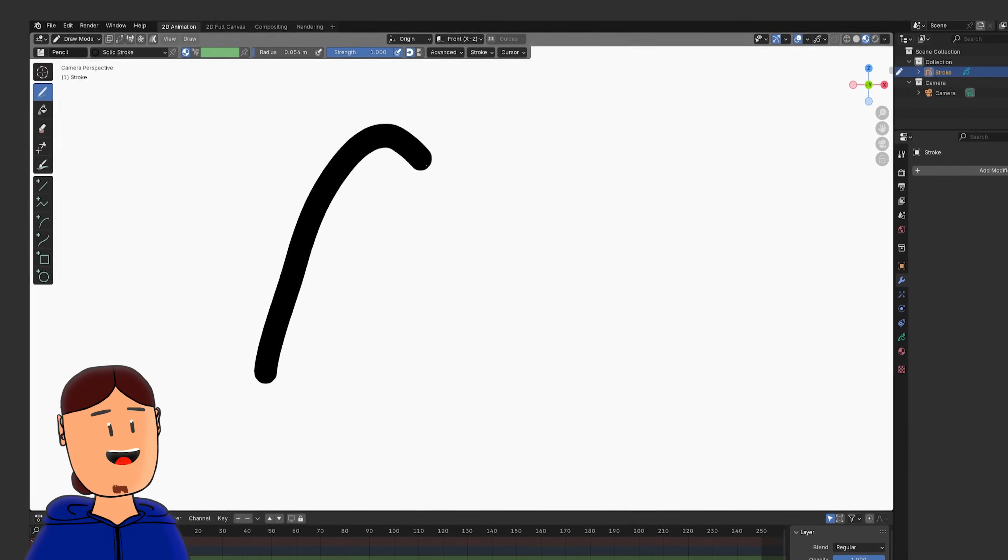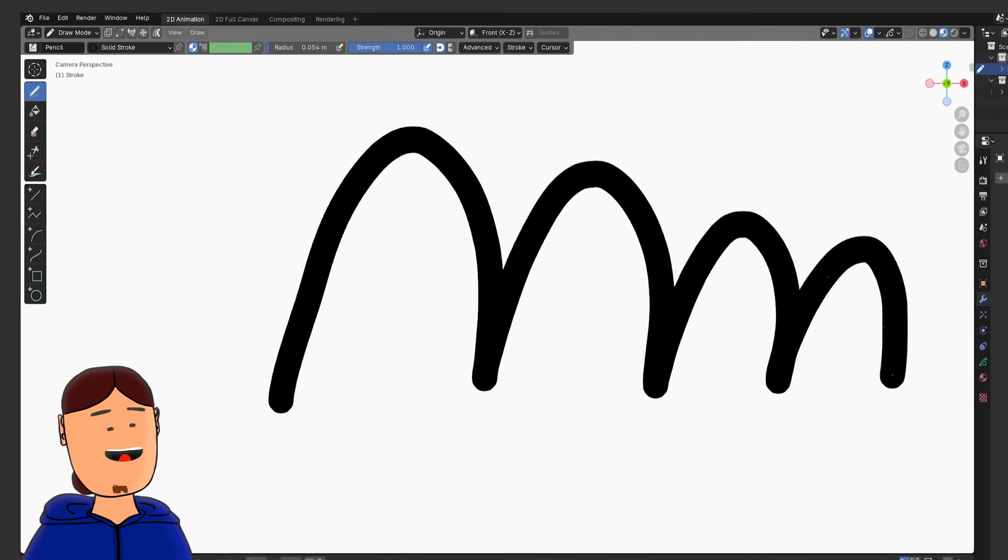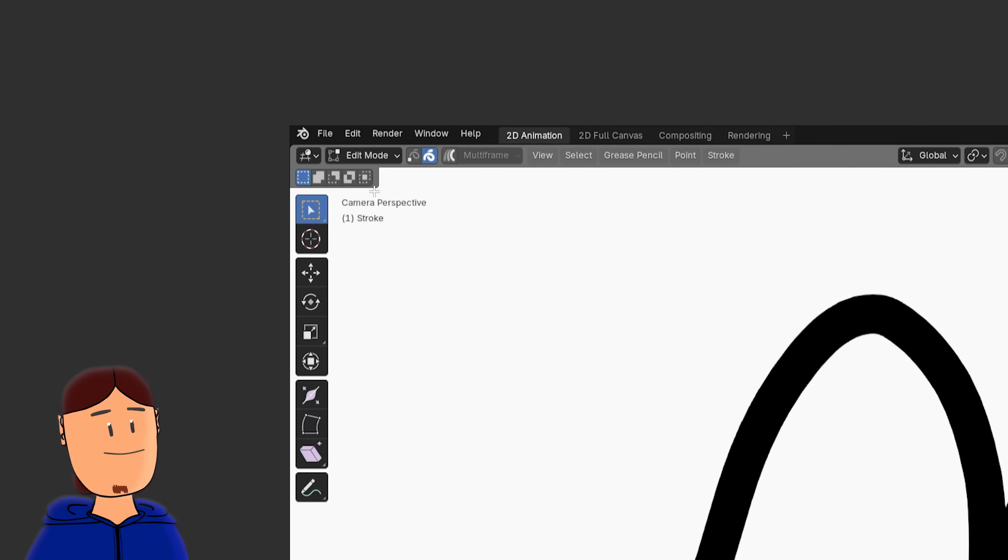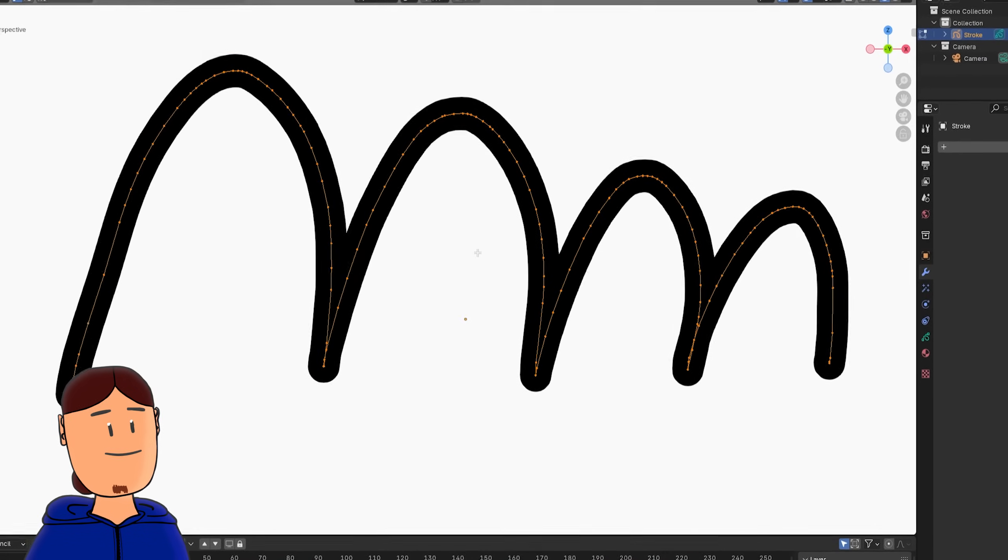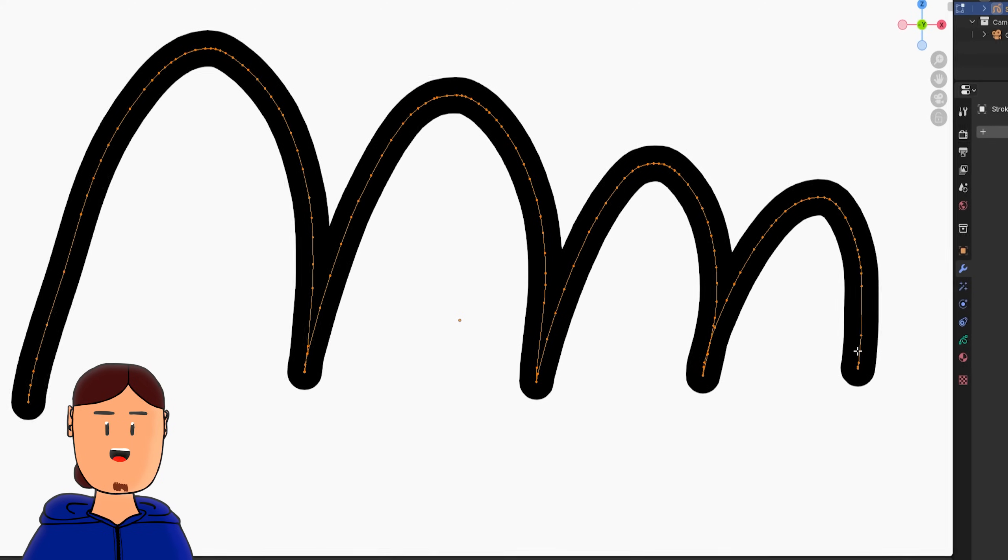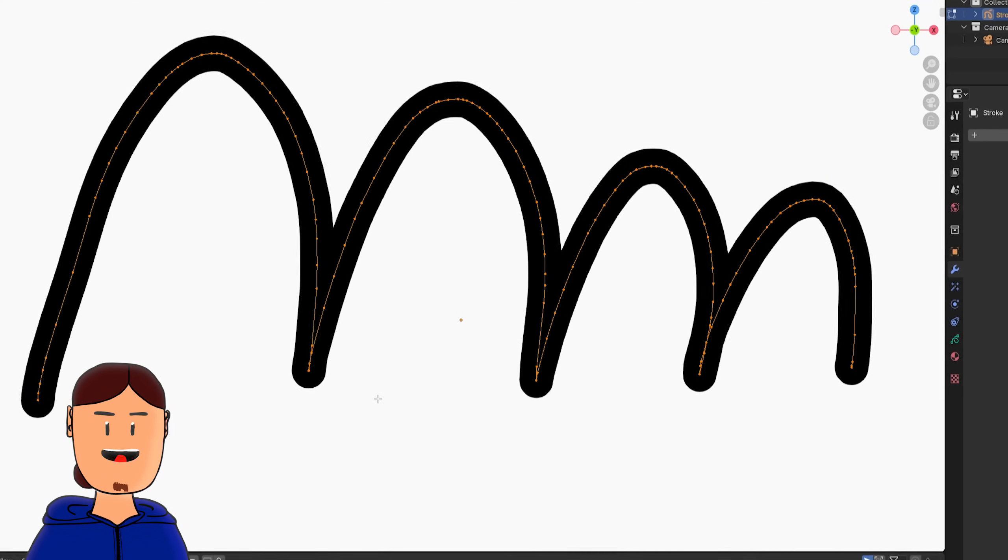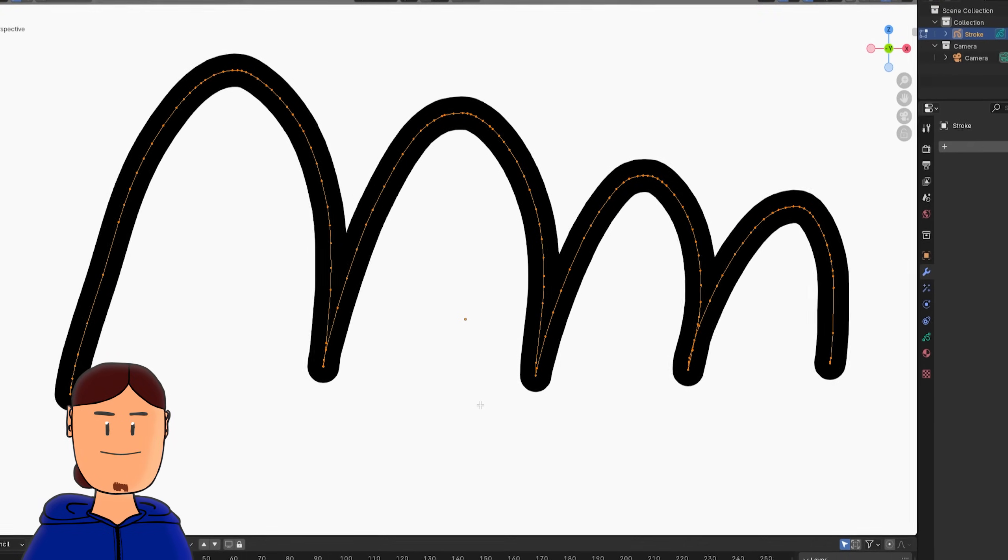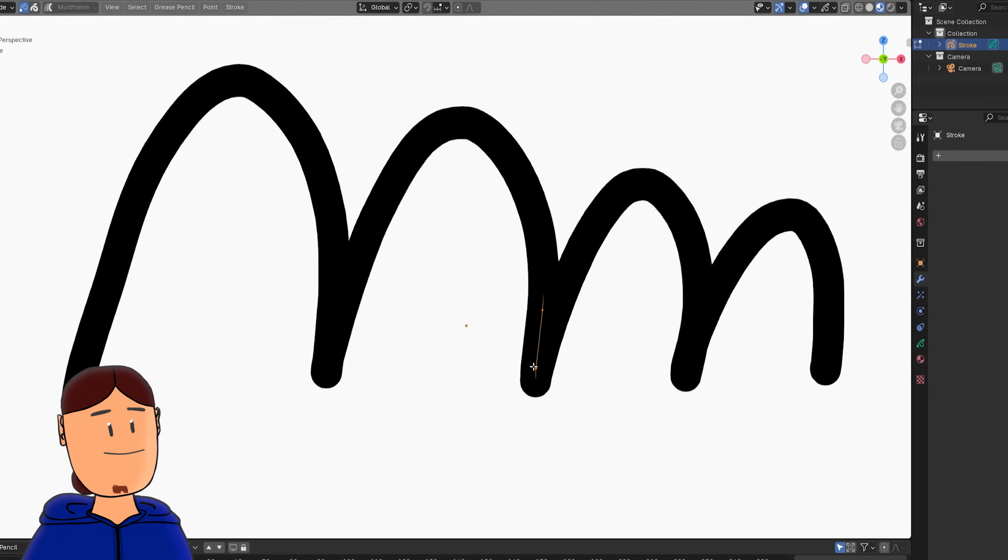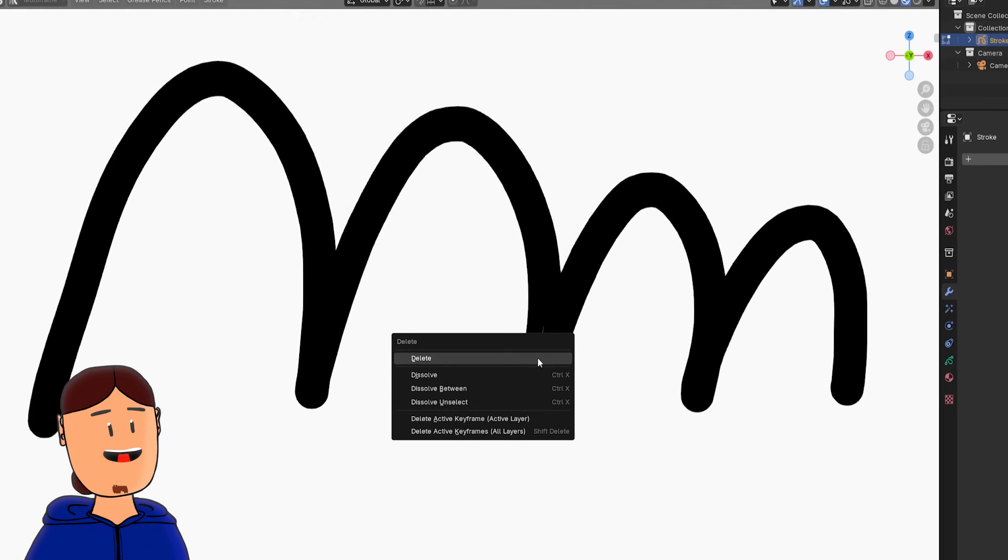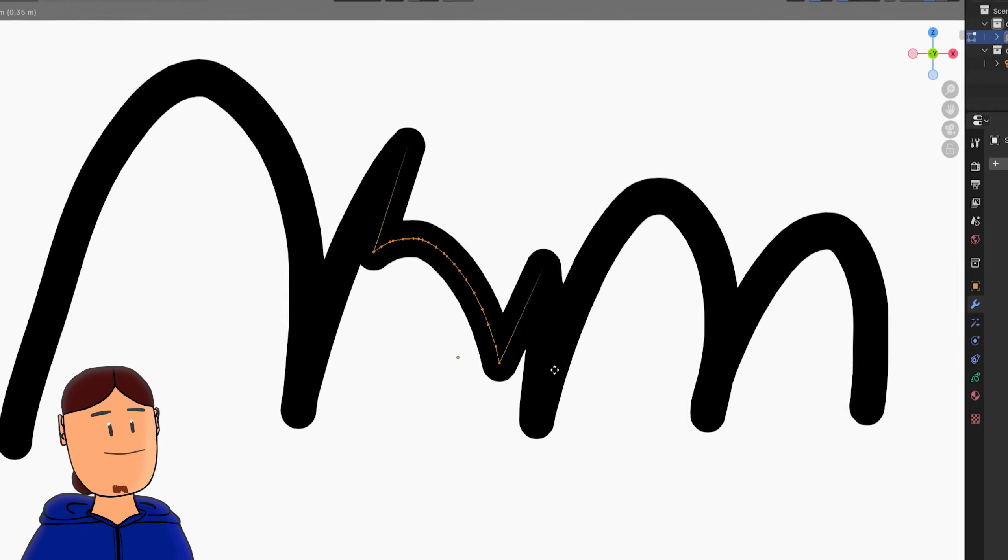I'll start by drawing a simple stroke. When I switch to edit mode, I can toggle point selection up here and select all with the A shortcut. Then I can see all the vector points the stroke has, and this is what we can use to create cool stuff. We could modify our stroke here in edit mode, like subdivide, dissolve, move and so on.